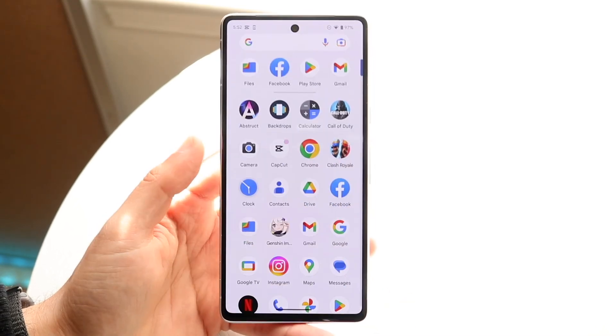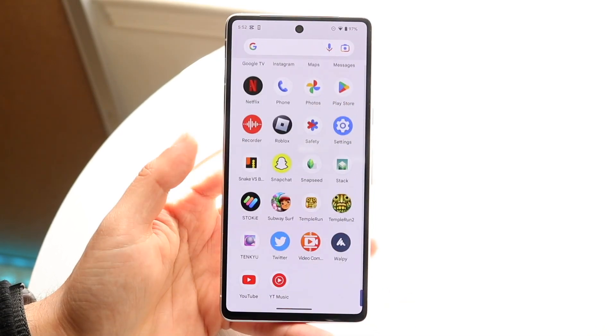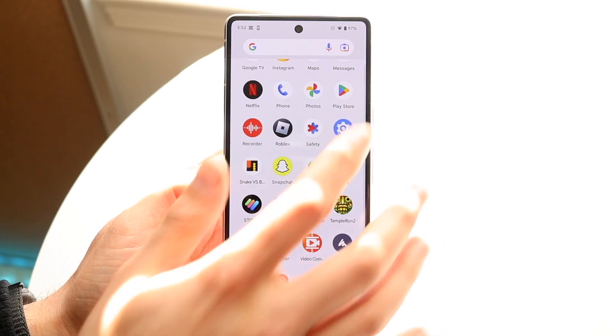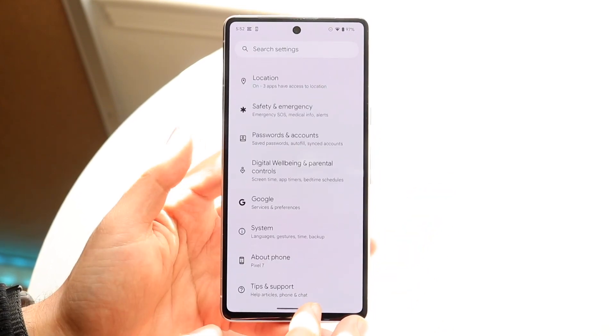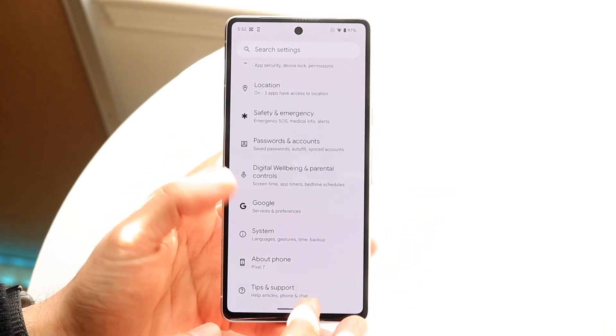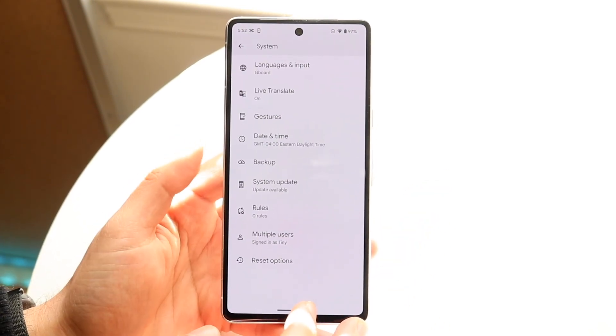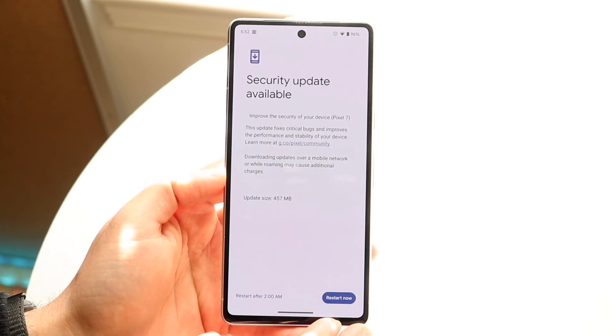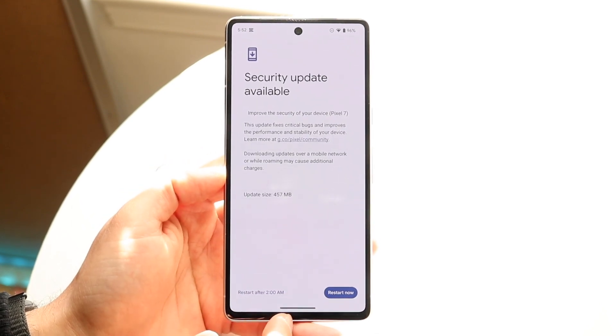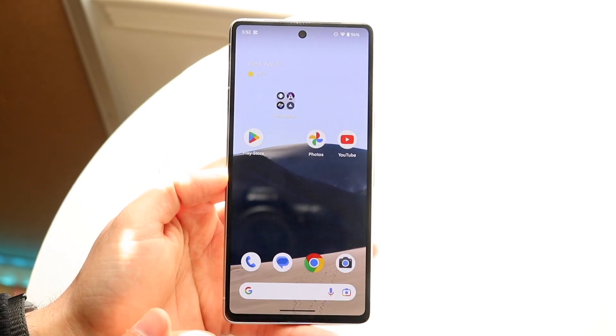Finally, if that's still not working, go into your settings and look for Software Update or System Update. Click on it and update your phone — that may end up fixing the problem too.